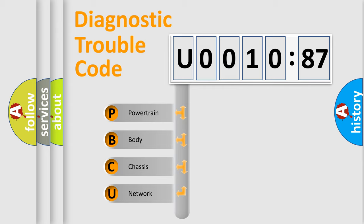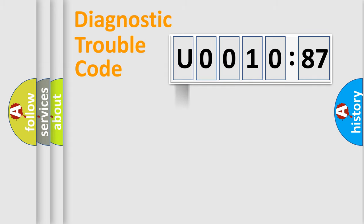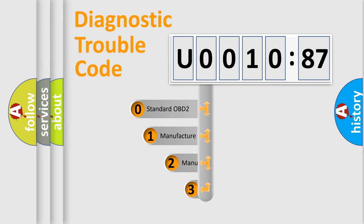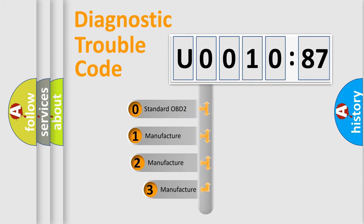We divide the electric system of automobile into four basic units: Powertrain, Body, Chassis, and Network. This distribution is defined in the first character code.